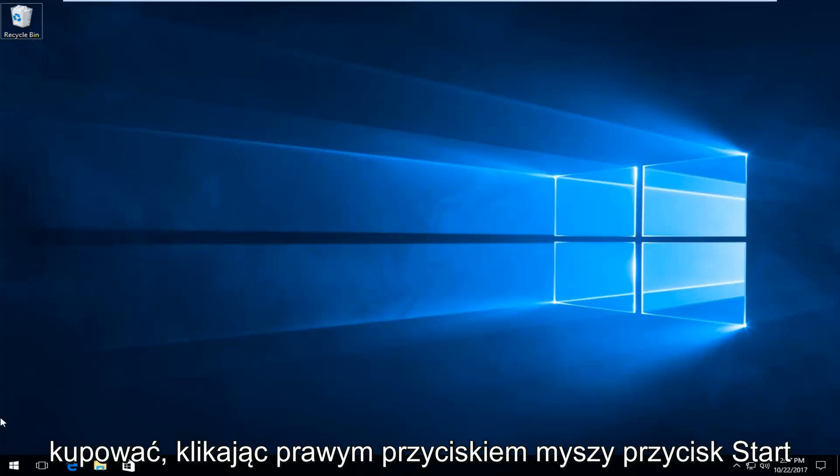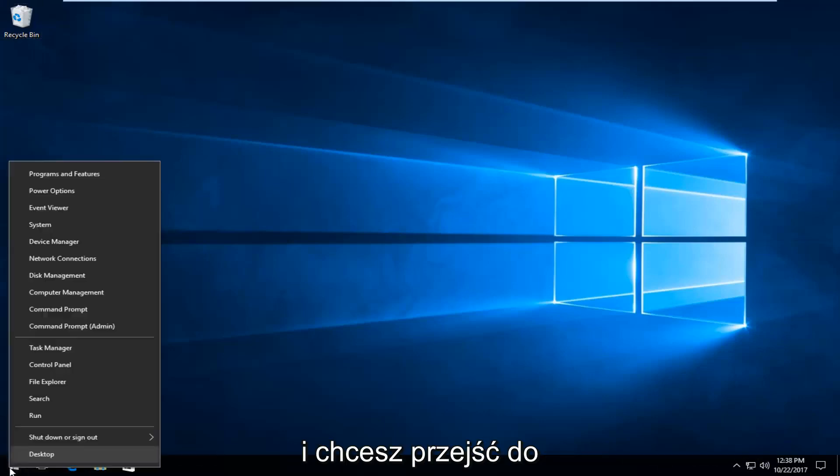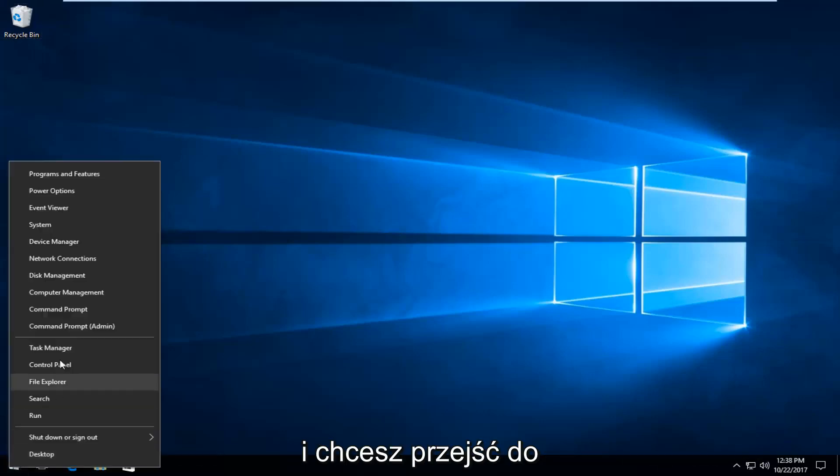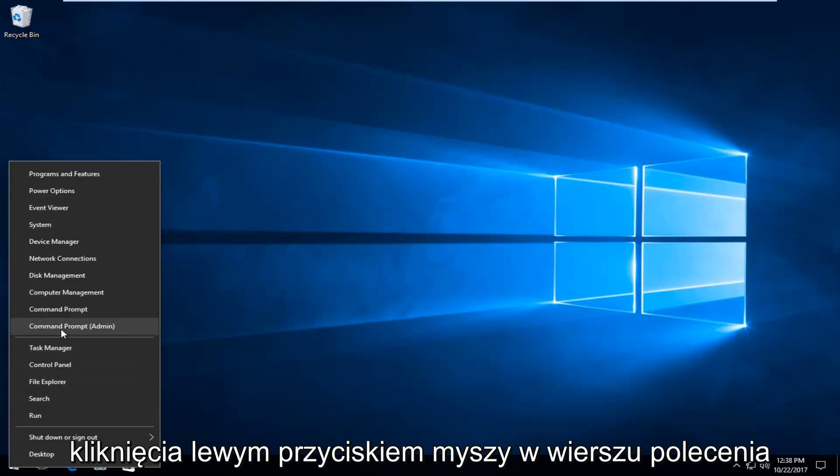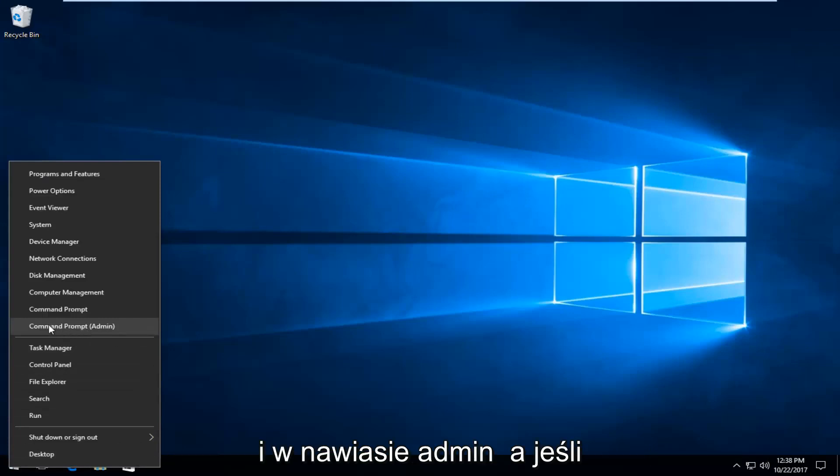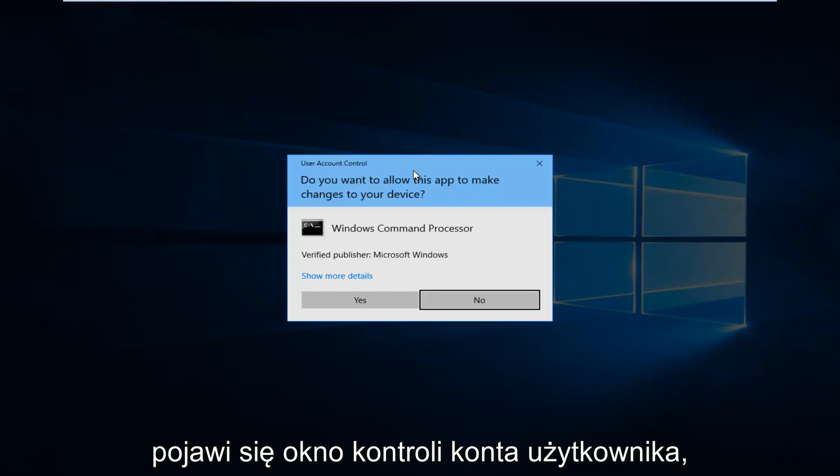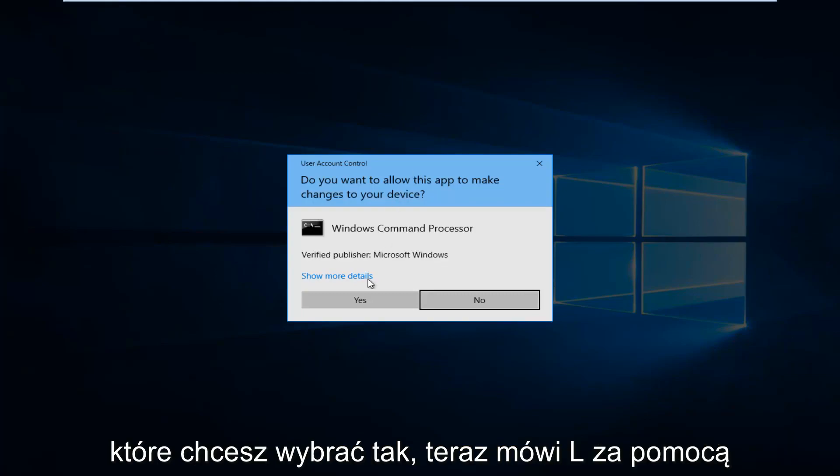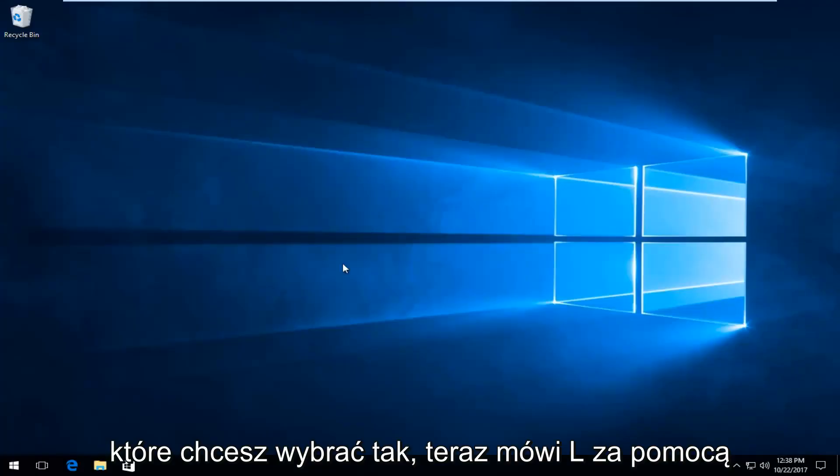We're going to start by right-clicking on the Start button. You want to proceed to left-click on where it says Command Prompt (Admin). If you receive a User Account Control window, you want to select Yes.